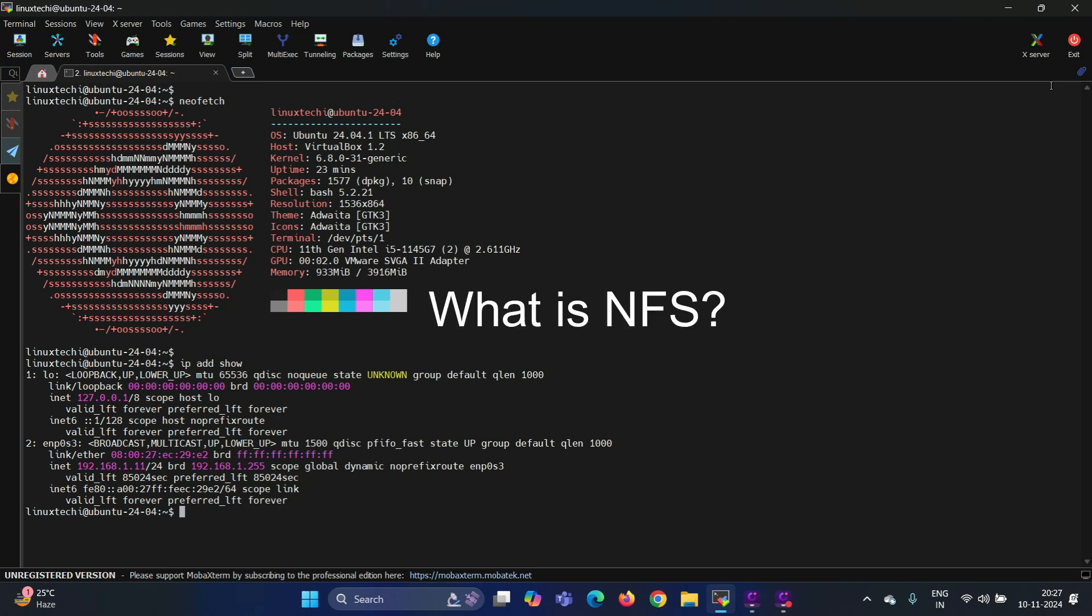What is NFS? NFS stands for Network File System. It allows you to share files and directories over the network as if they were local. It's lightweight, reliable, and perfect for Linux environments. Let's dive in.